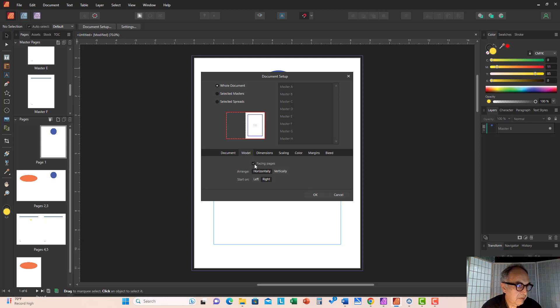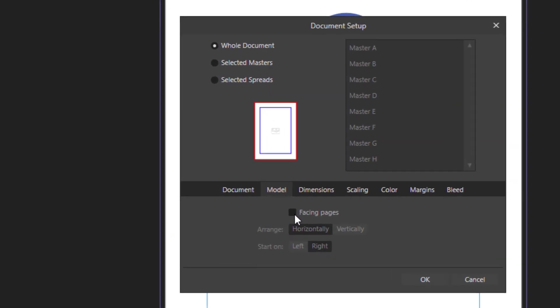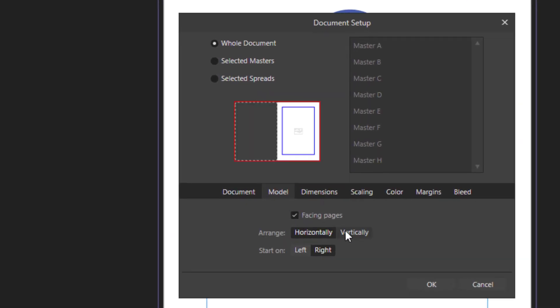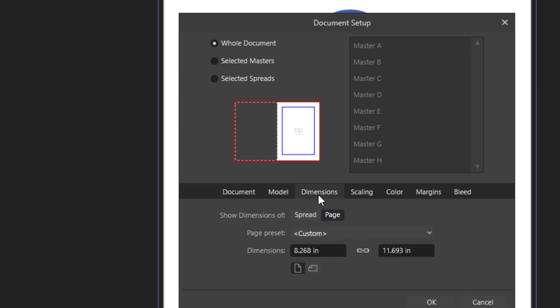Now, you can choose facing pages or single pages, horizontally or vertically. And if your document has facing pages, you can set whether it starts on the right side page or the left side page. Almost all documents traditionally start with a right side page, so I would leave it as is.